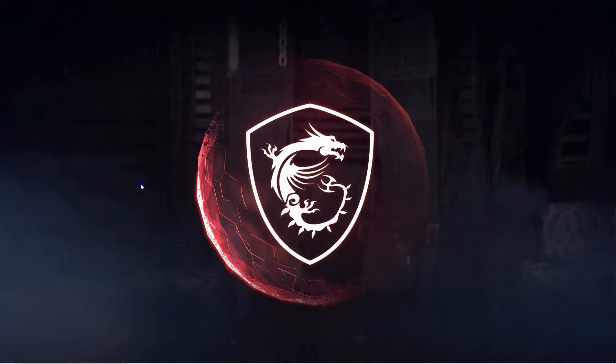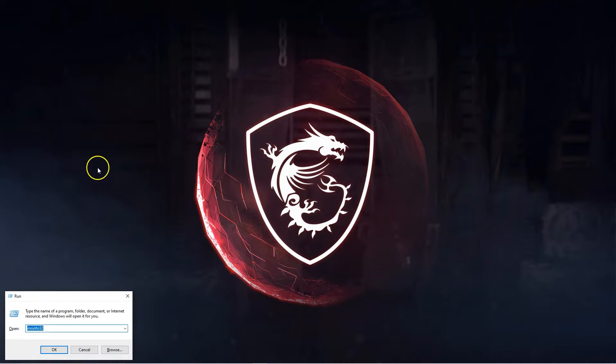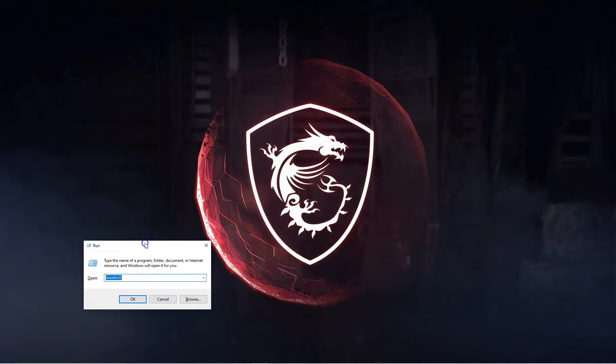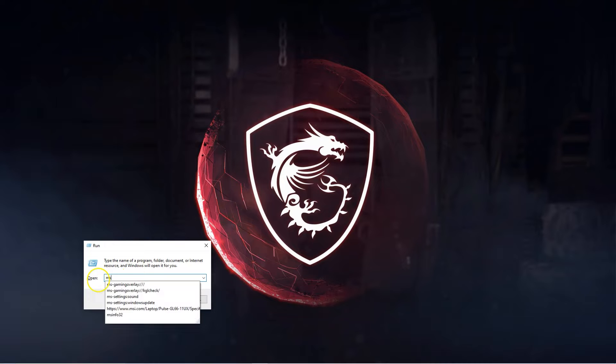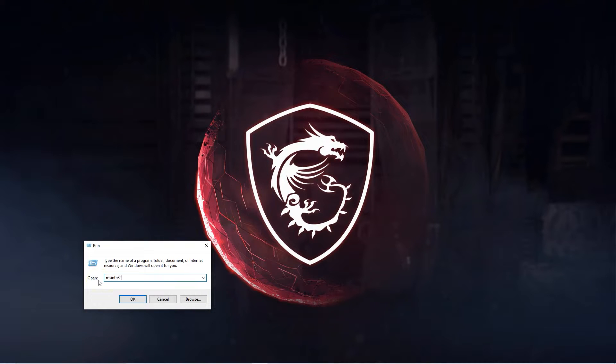You can also access this utility by using the run function. For that press Windows R keys together, then in the run function type msinfo32.